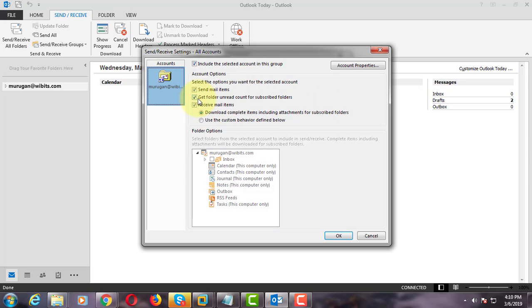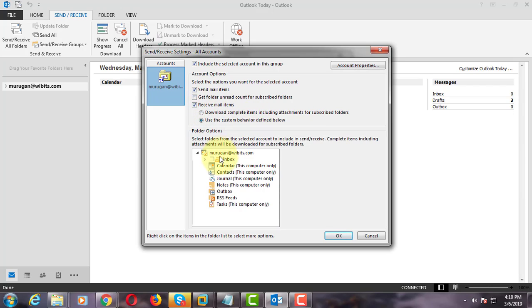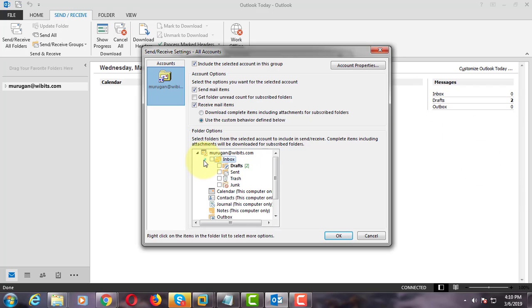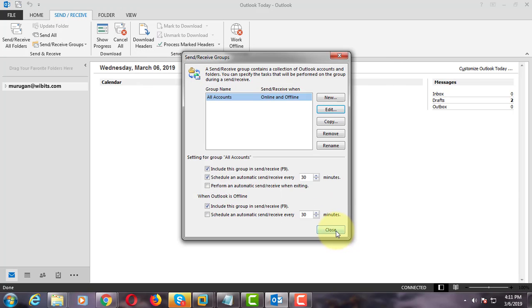Uncheck Get Folder Unread Count. Check Use the Custom Behavior defined below. Check Only Inbox. Click OK and Close.